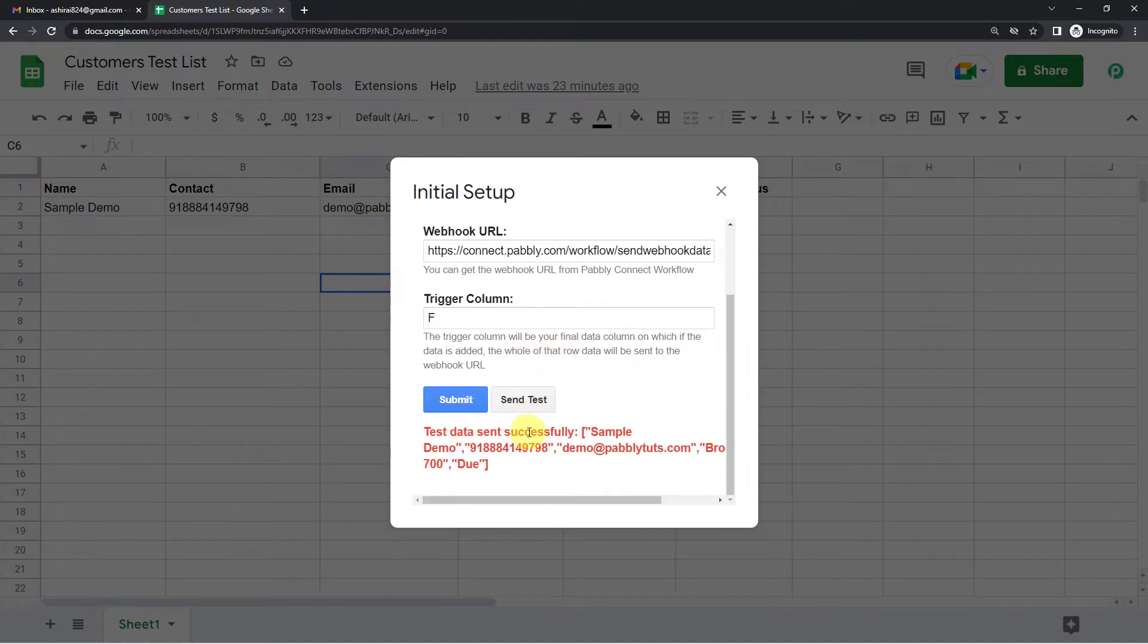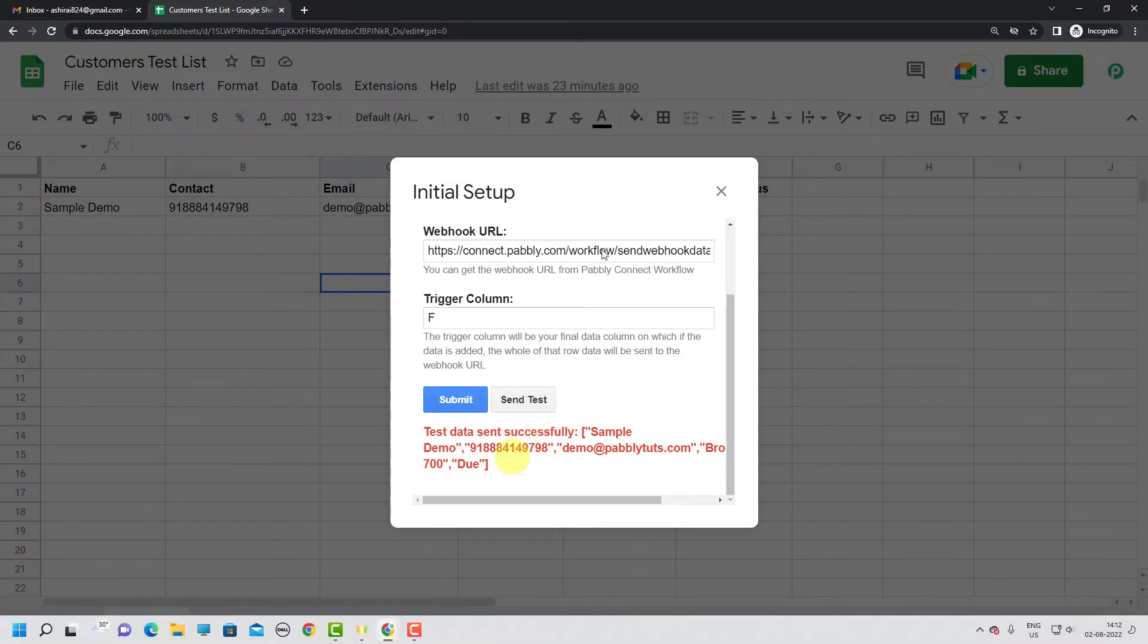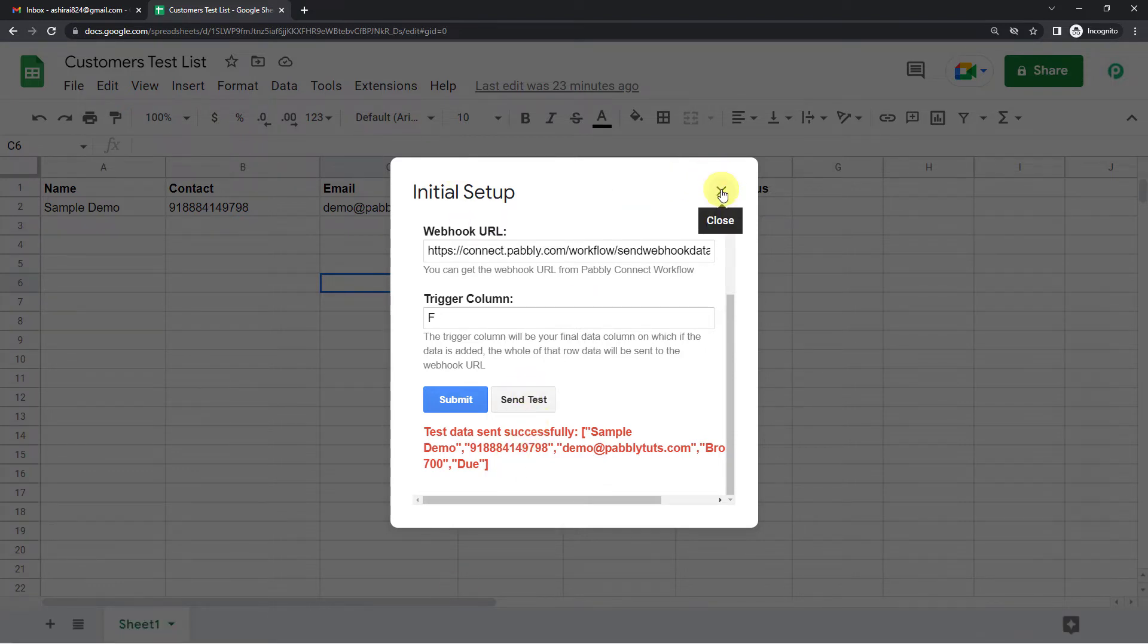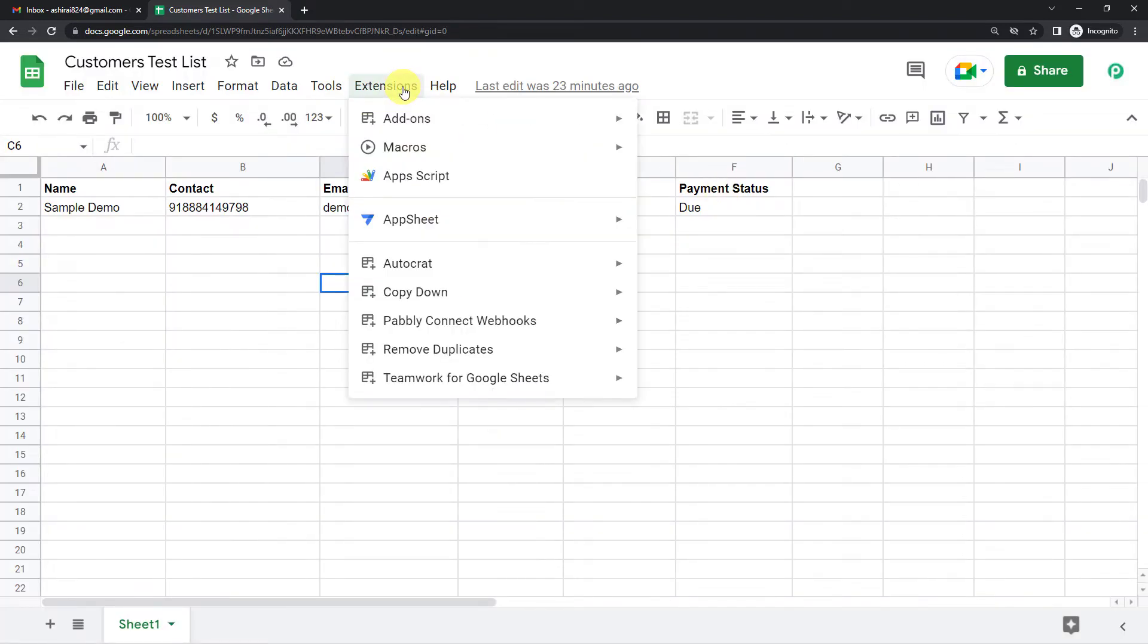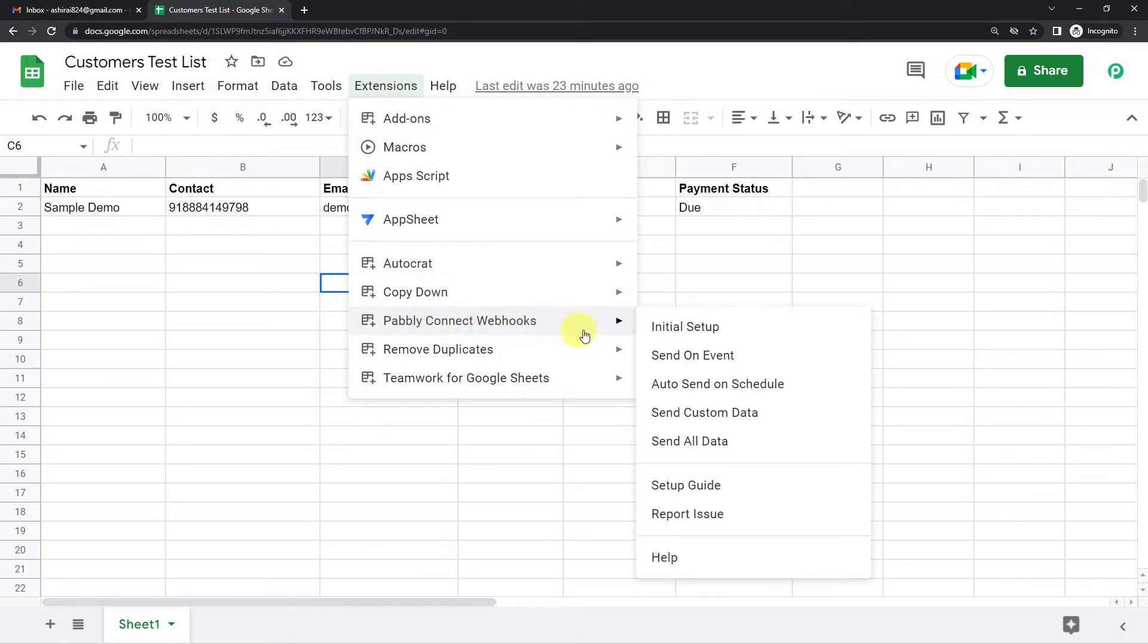Now send test. Okay. It says test data sent successfully.